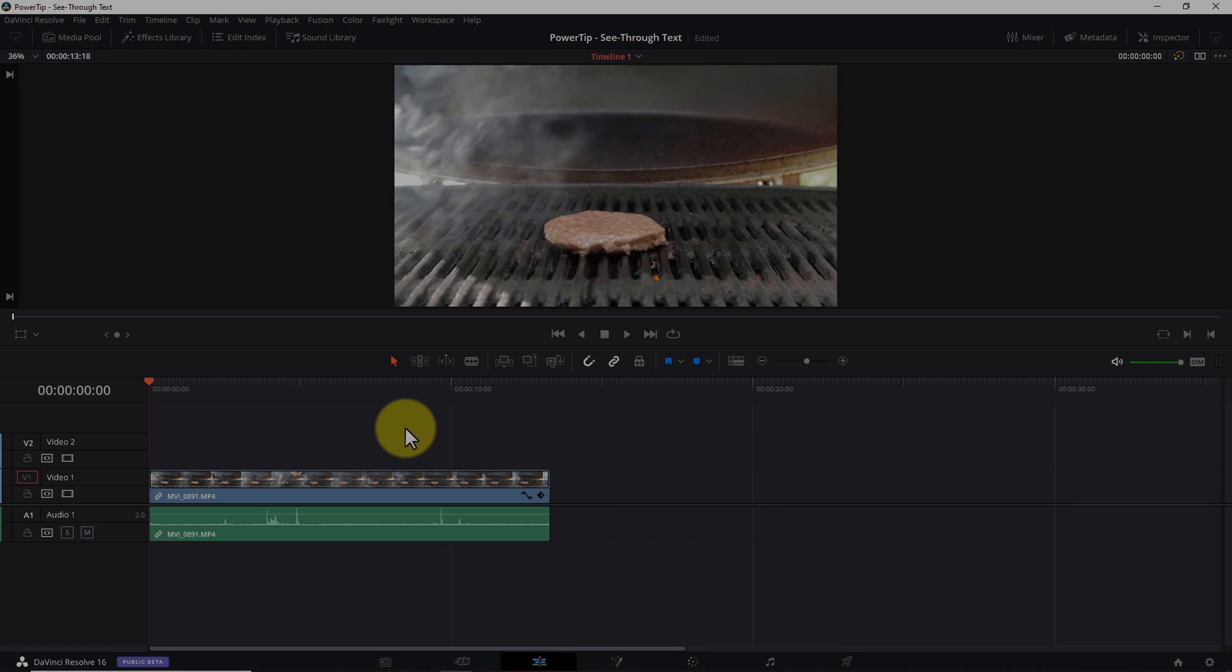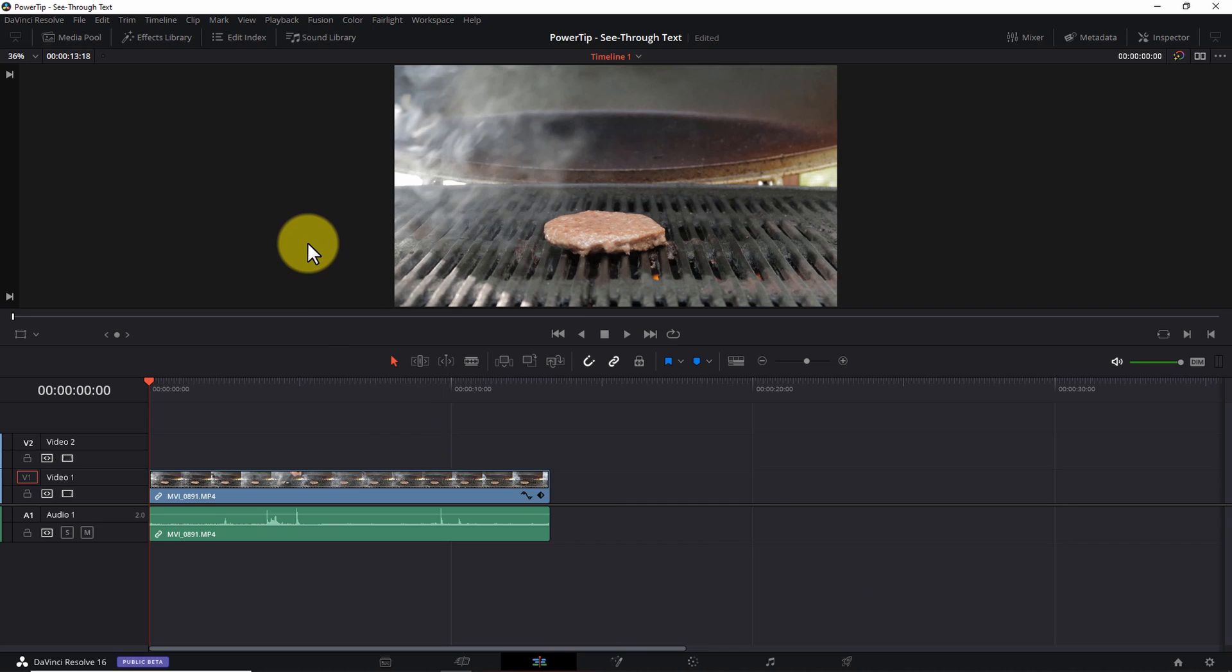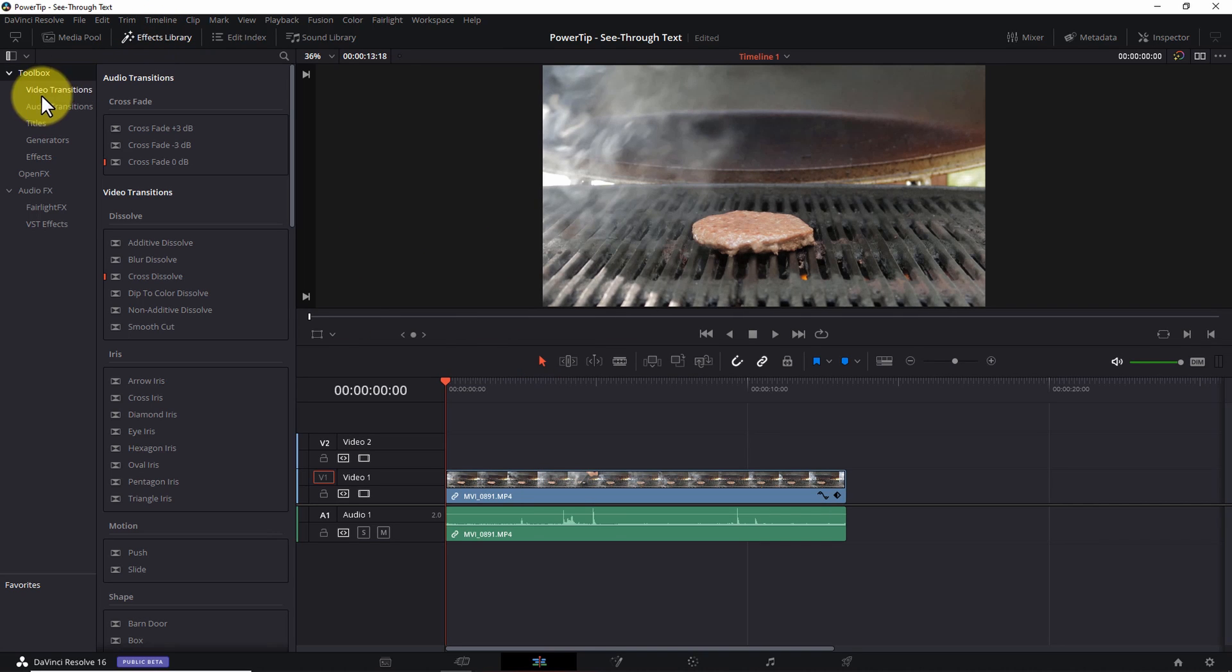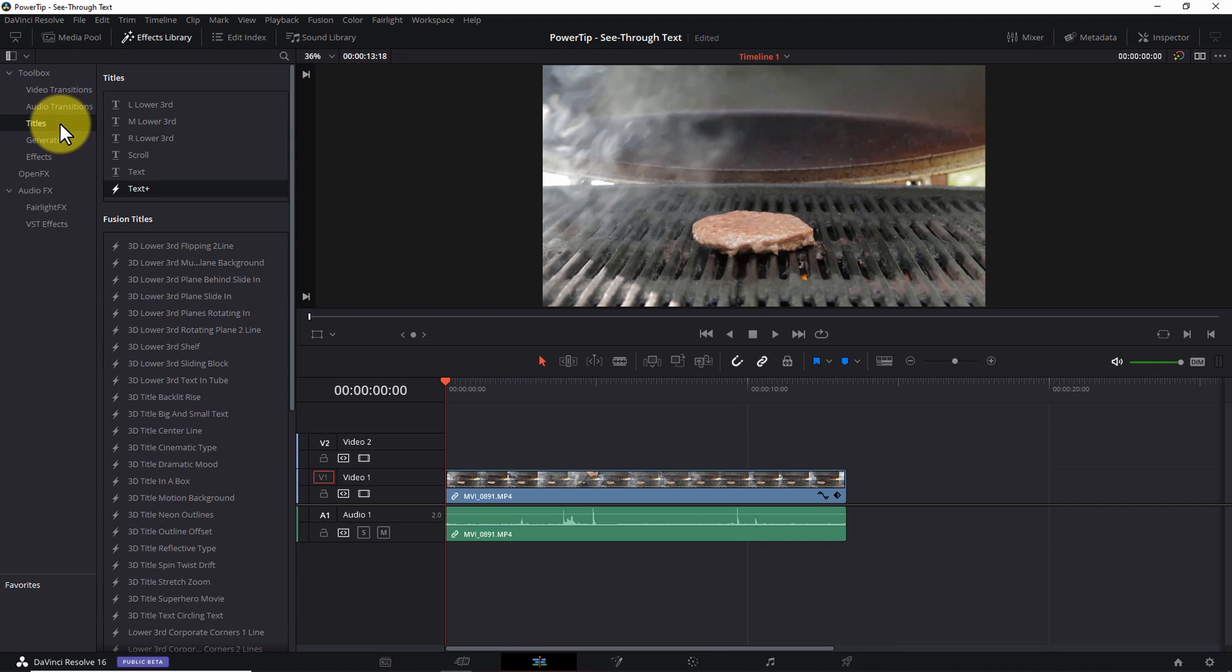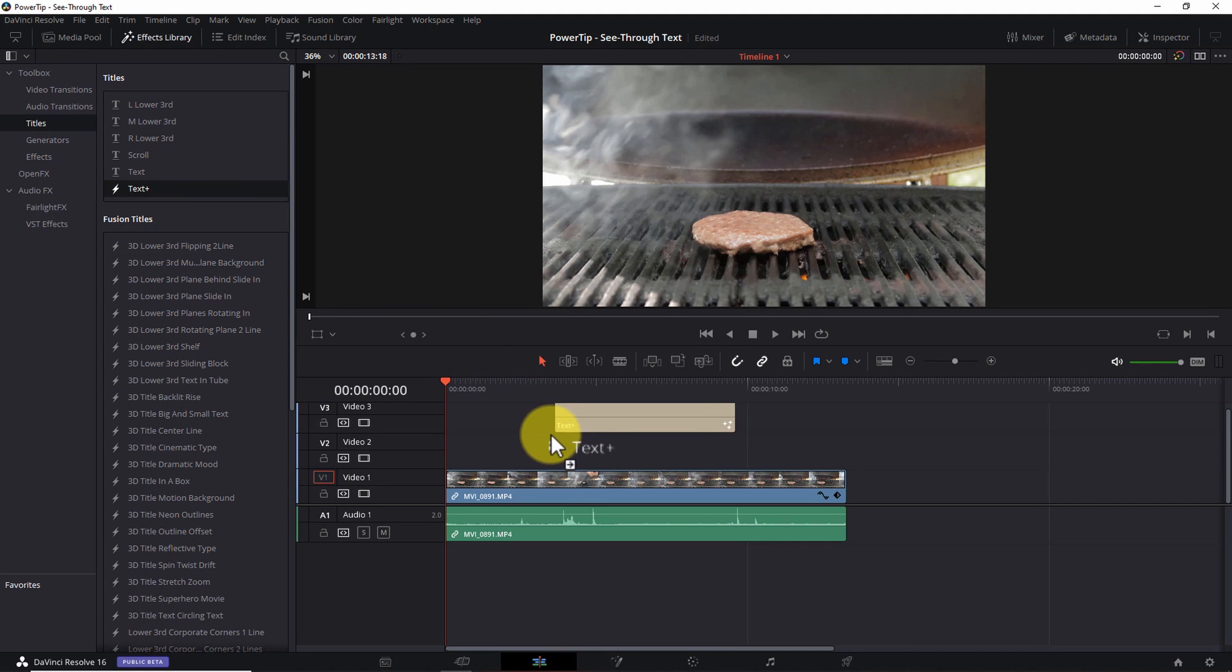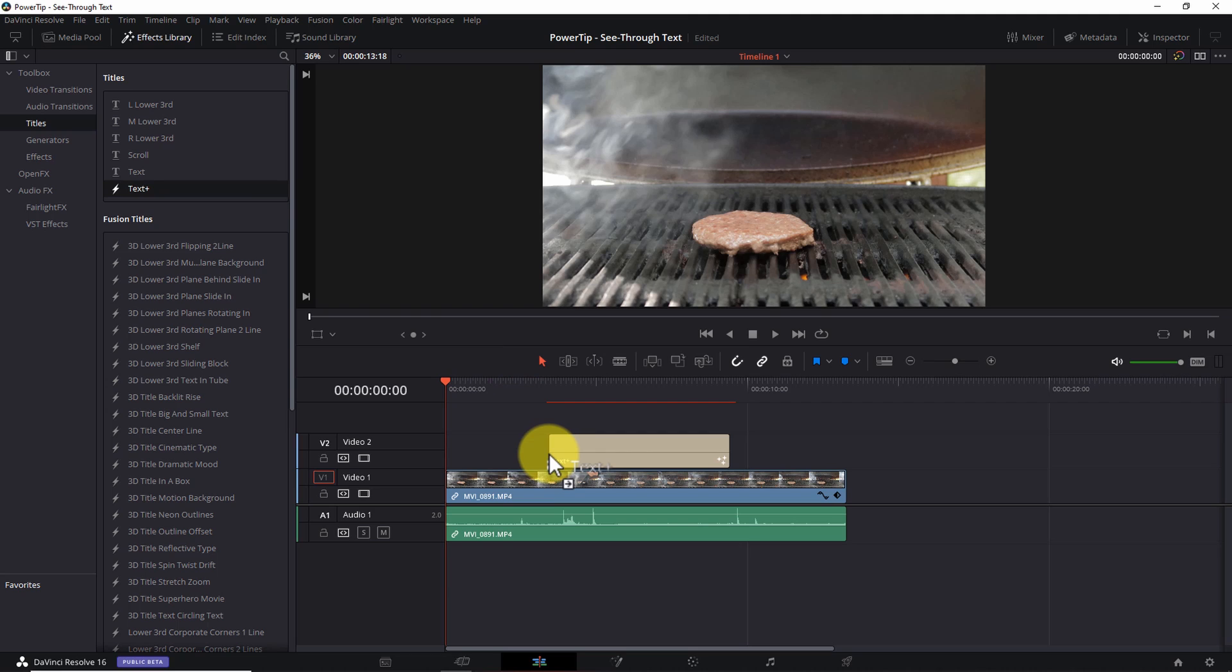Step one: drop a text plus element onto your timeline. From the edit tab, open the effects library. Under toolbox, select titles and drag and drop a text plus element onto your timeline above an existing video clip. Now, there doesn't have to be a video on your timeline, but if there is, it'll be easier to see the effect come to life.